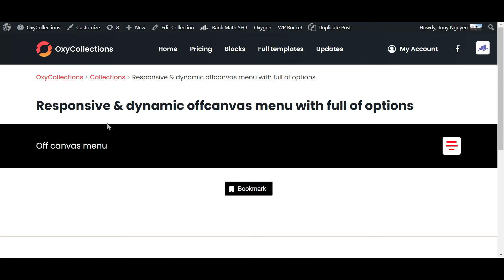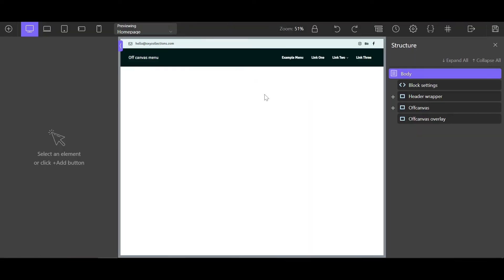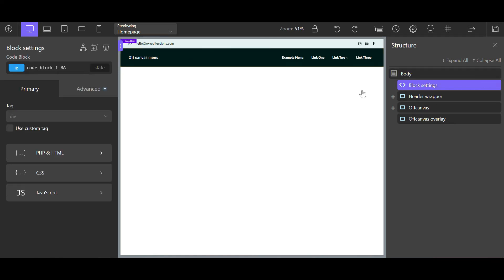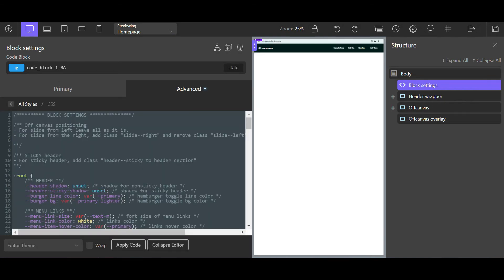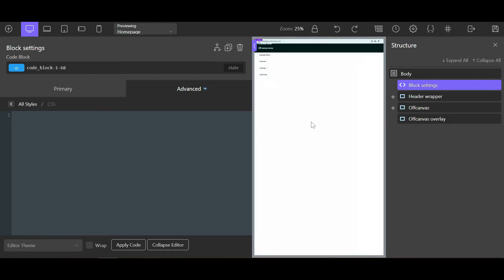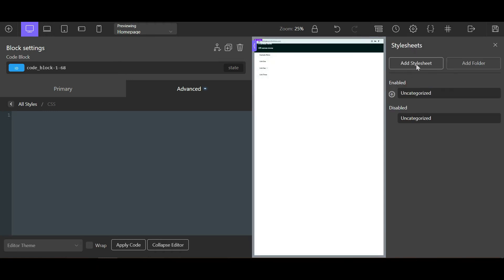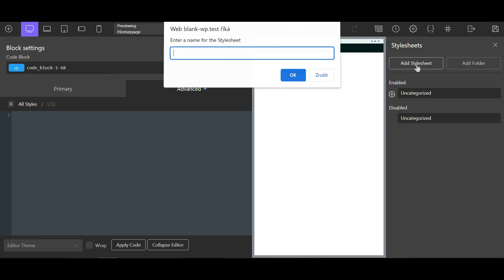The fix is: after you copy a block to your website — so I have this header from OxyCollections — all you need to do is go to block settings, grab all of this CSS, remove it, and then go to your stylesheets.